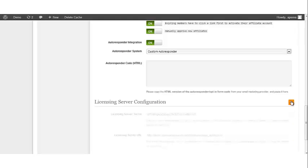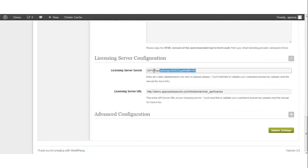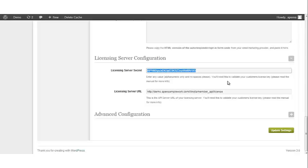Licensing Server Configuration. Your licensing server secret is used to validate your customer's license key. Please read your manual for more information.